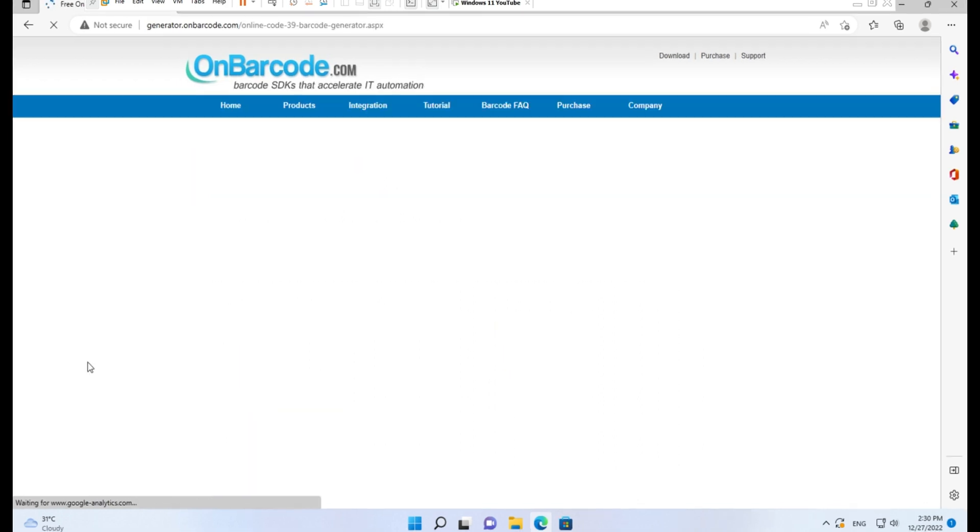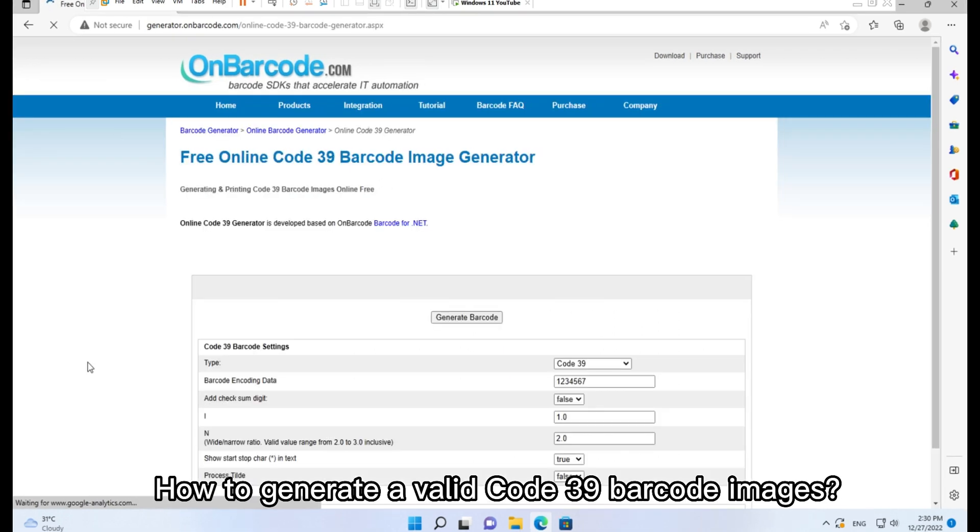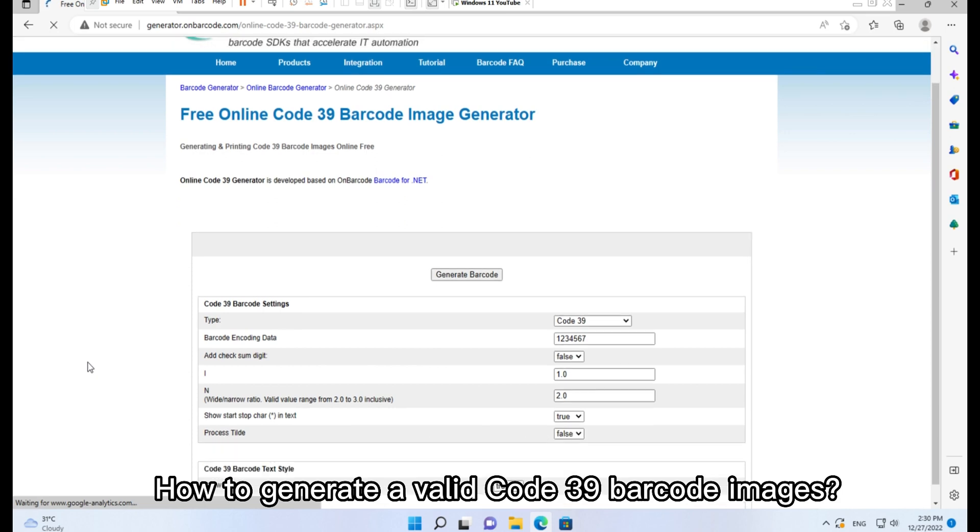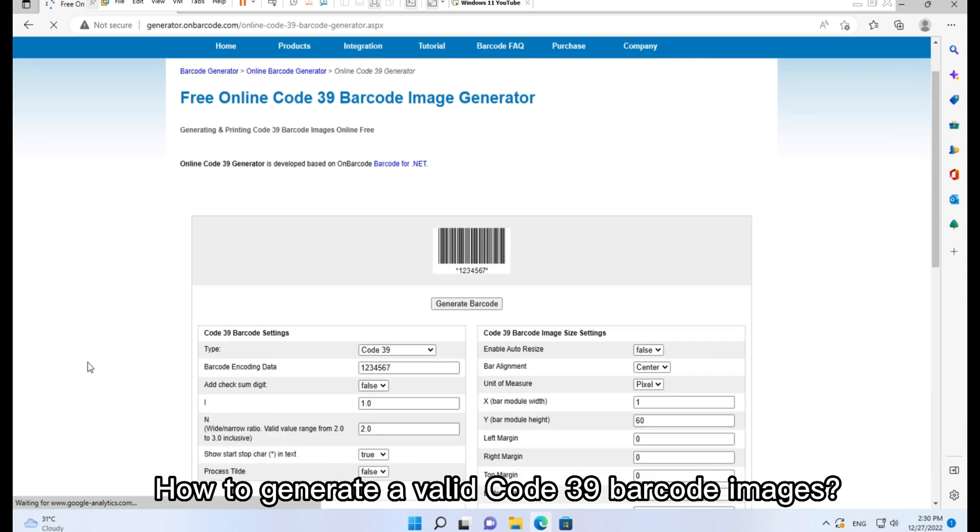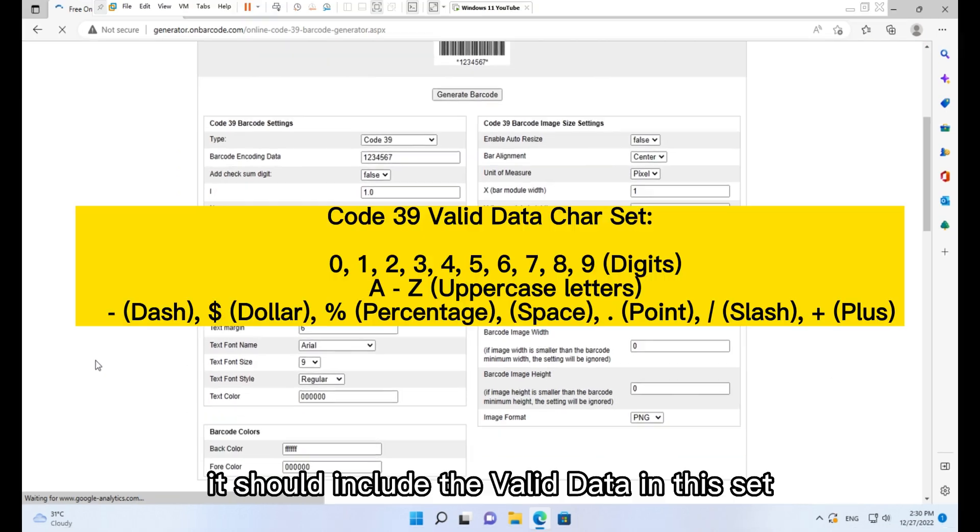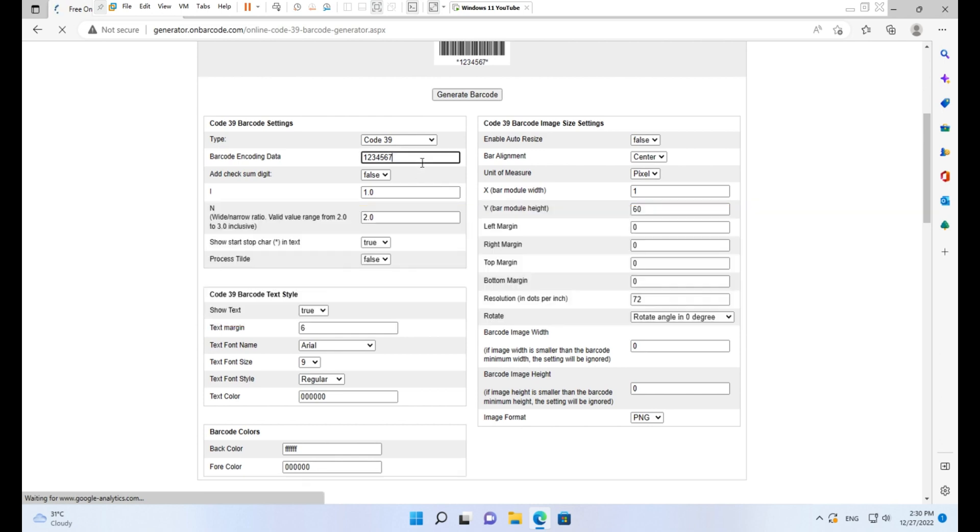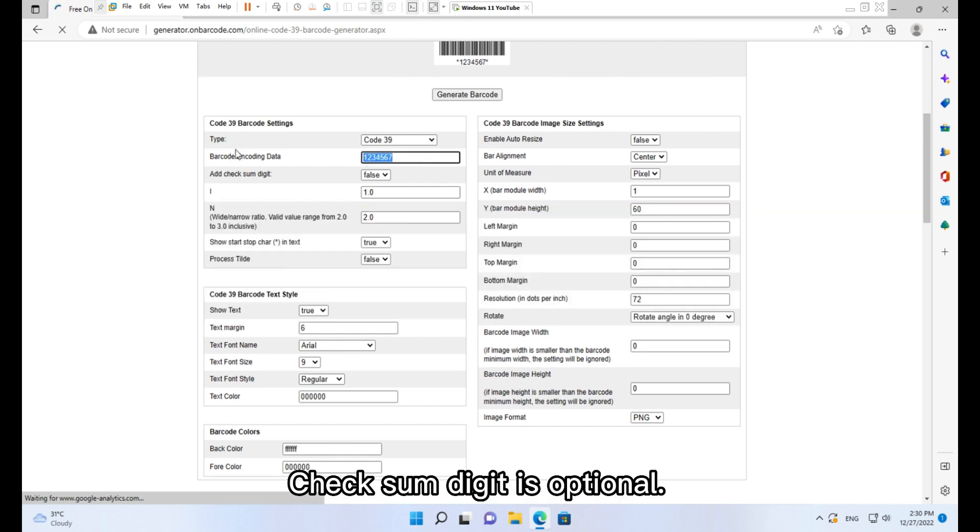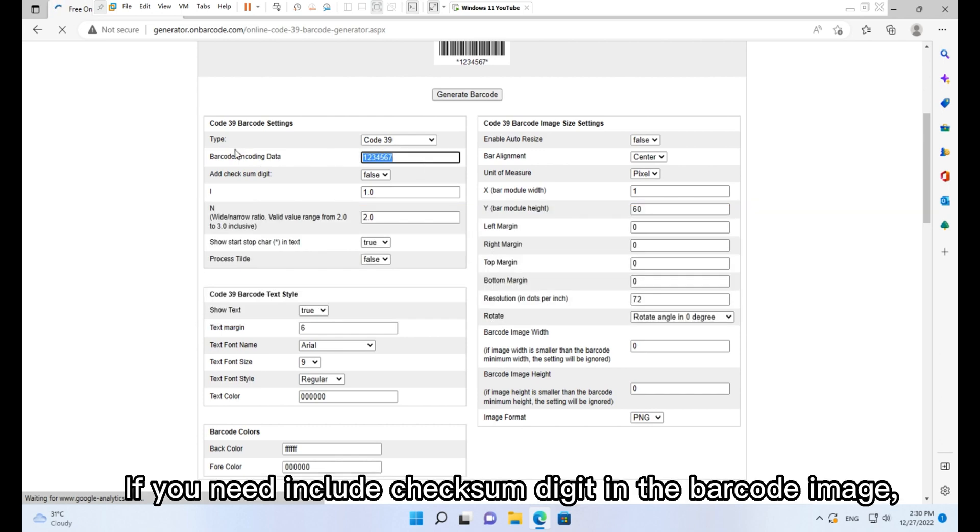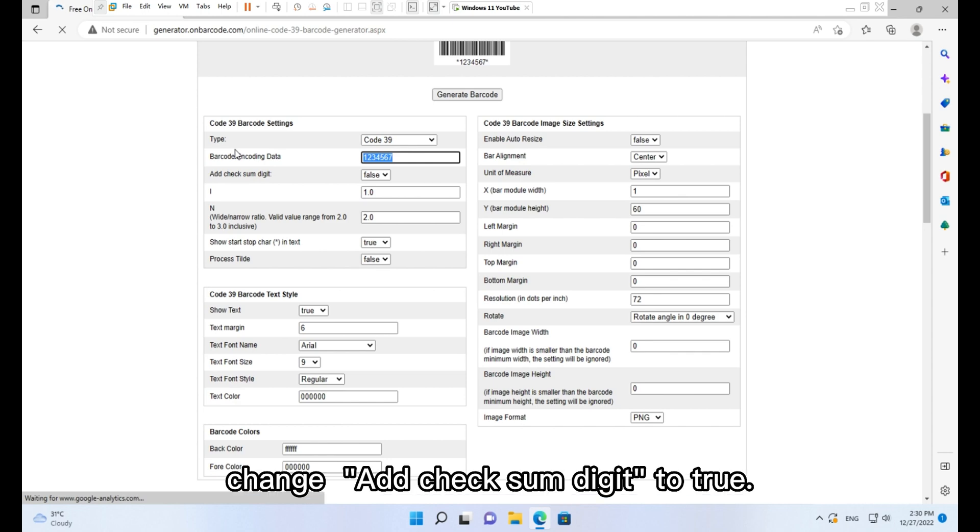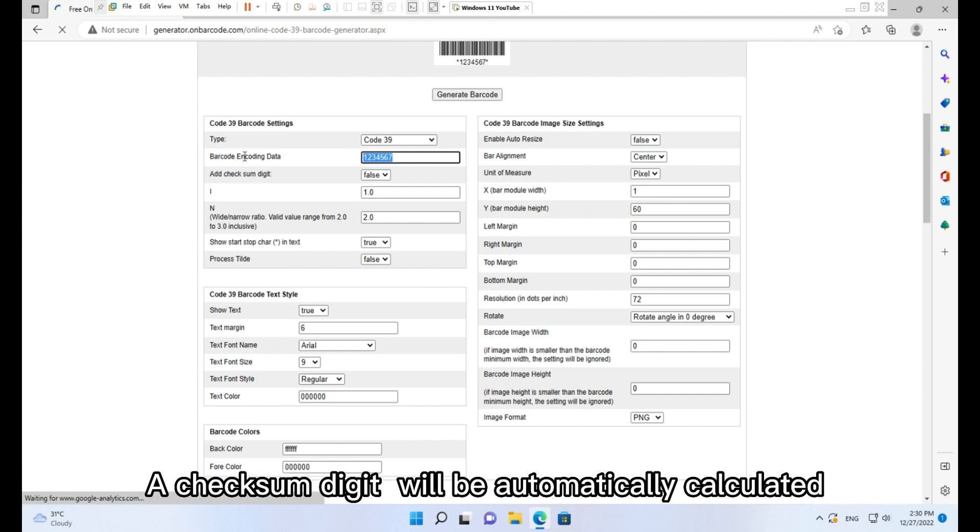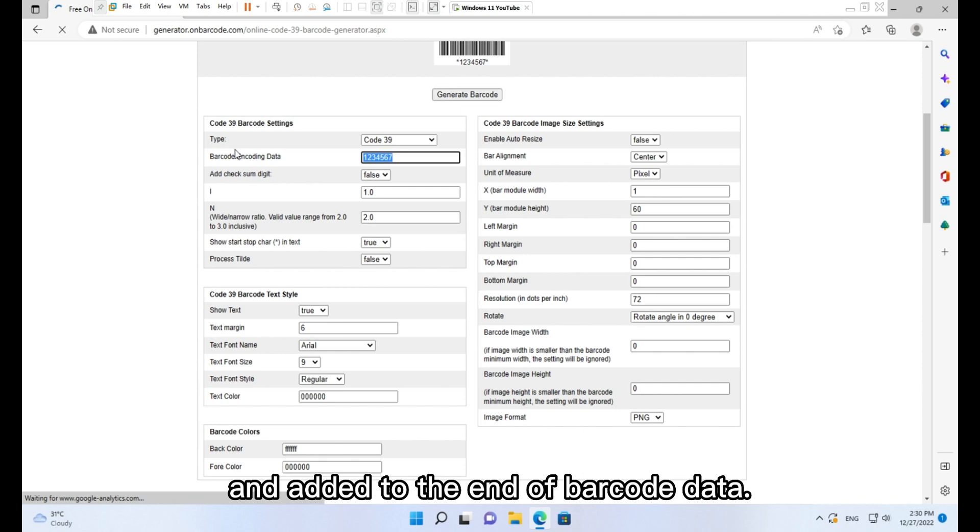How to generate valid Code 39 barcode images. It should include valid data in this set. Checksum digit is optional. If you need to include a checksum digit in the barcode image, change 'Add checksum digit' to true. A checksum digit will be automatically calculated and added to the end of barcode data.